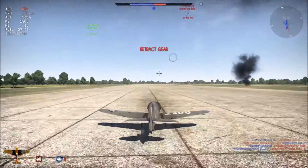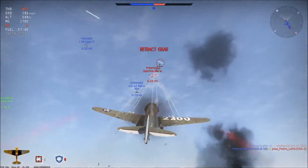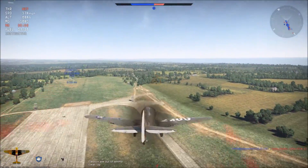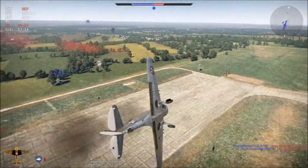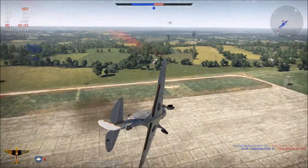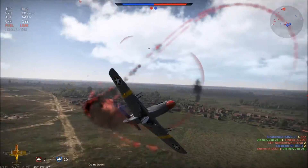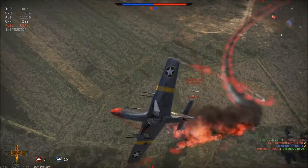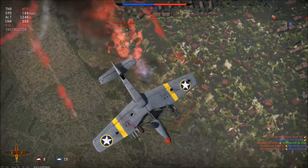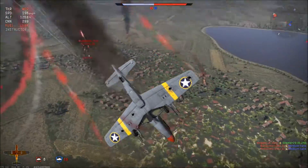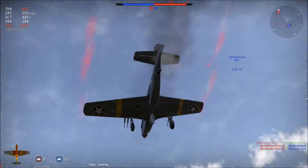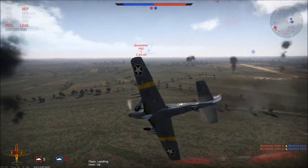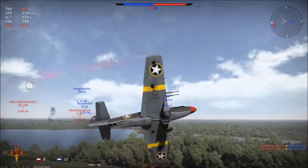Fire's out, engine's good, fuel's good — I am still in this fight. The ability to take damage and remain combat effective is crucial to a pilot's success in the sky. You won't always have the opportunity to go home and repair, so be ready to fight for your life.